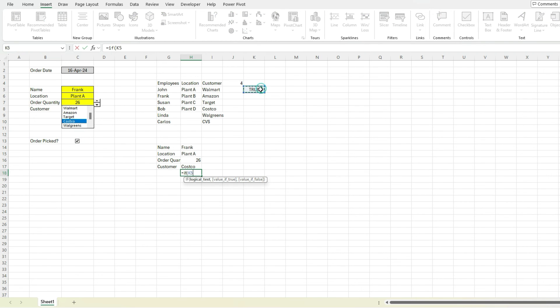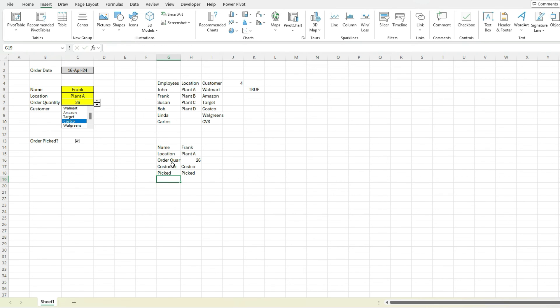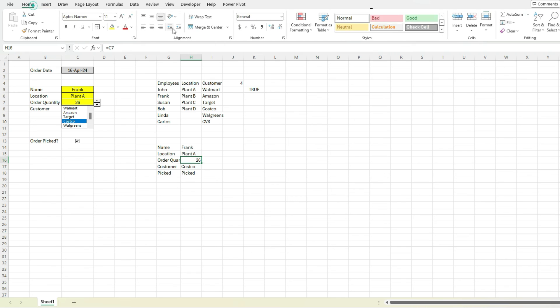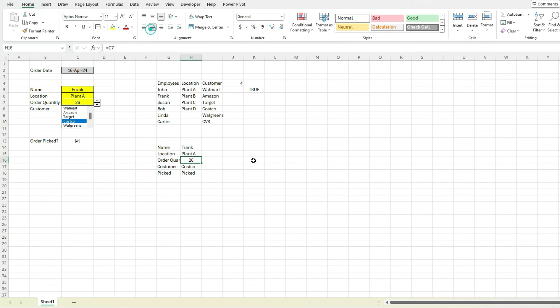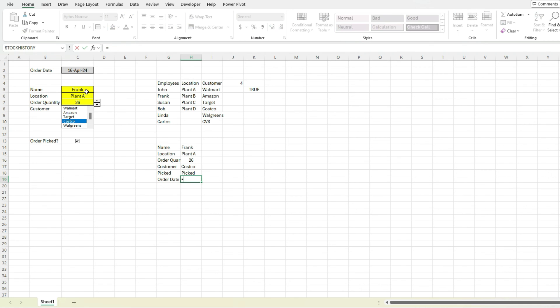Again, if this is equal to true, then picked, otherwise not picked. And so just like that, we've got our inputs at the end of the day. And it's really easy to pull this out. Of course, we've got our order date up there.